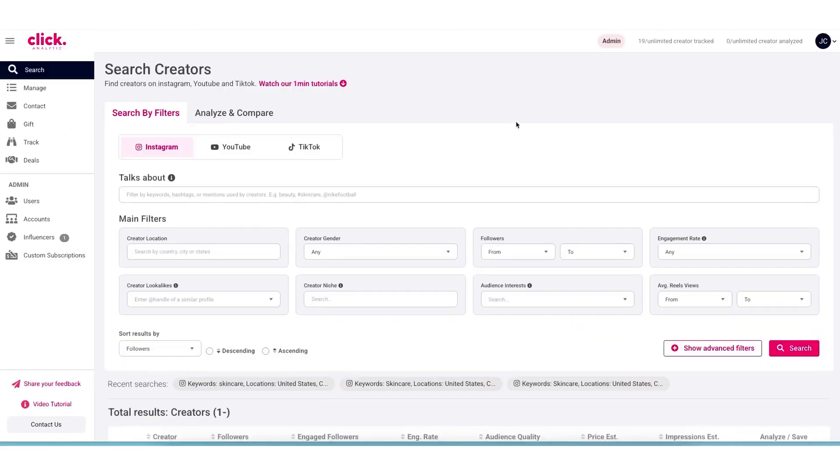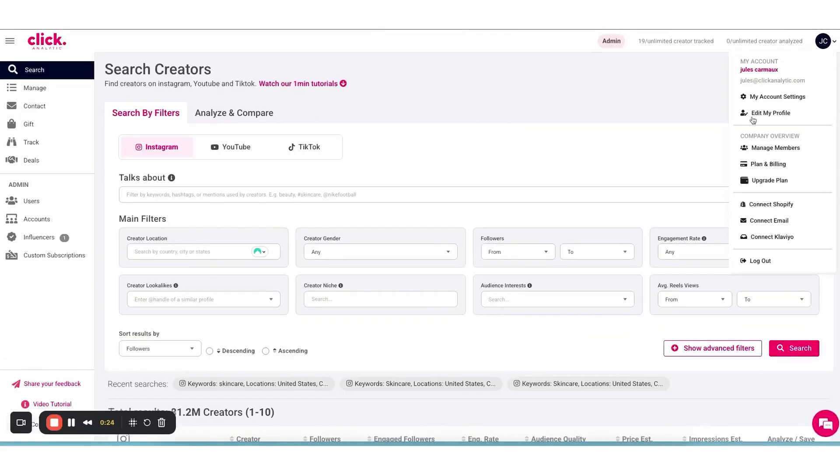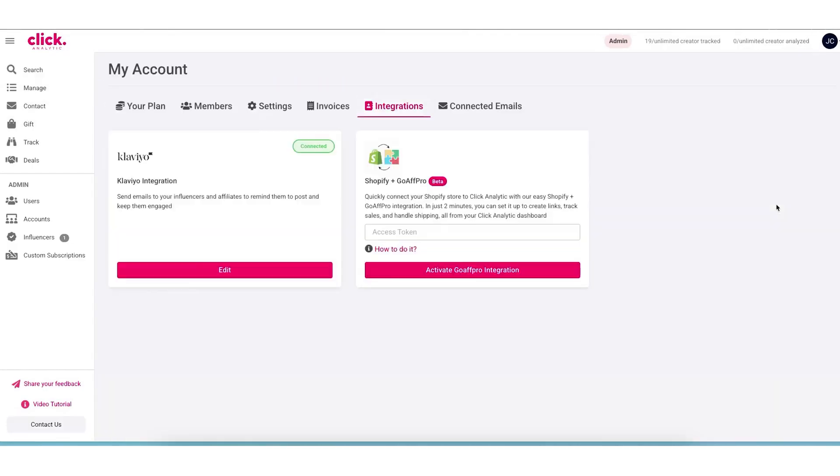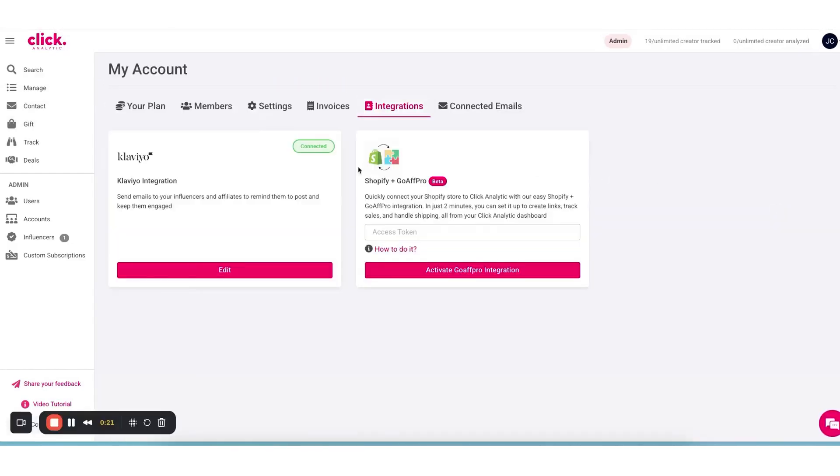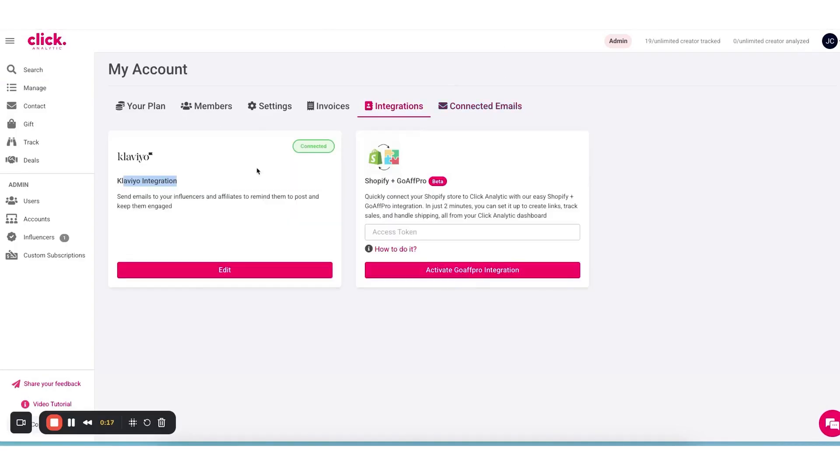Another aspect of campaign management is product seeding and discount code management, which is especially handy for e-commerce brands. ClickAnalytic allows you to integrate with your online store so you can send products to influencers and generate unique promo codes or affiliate links for them.